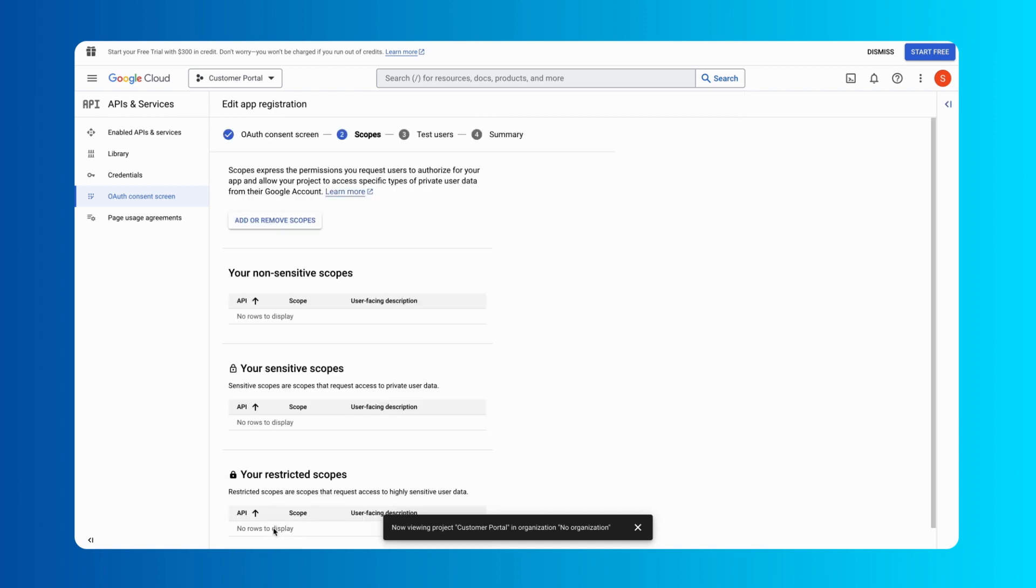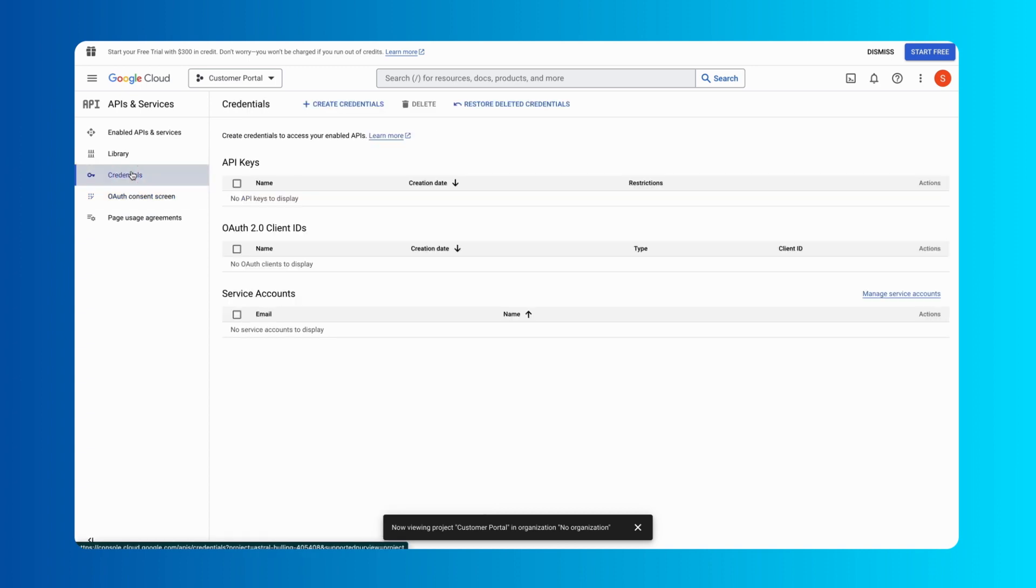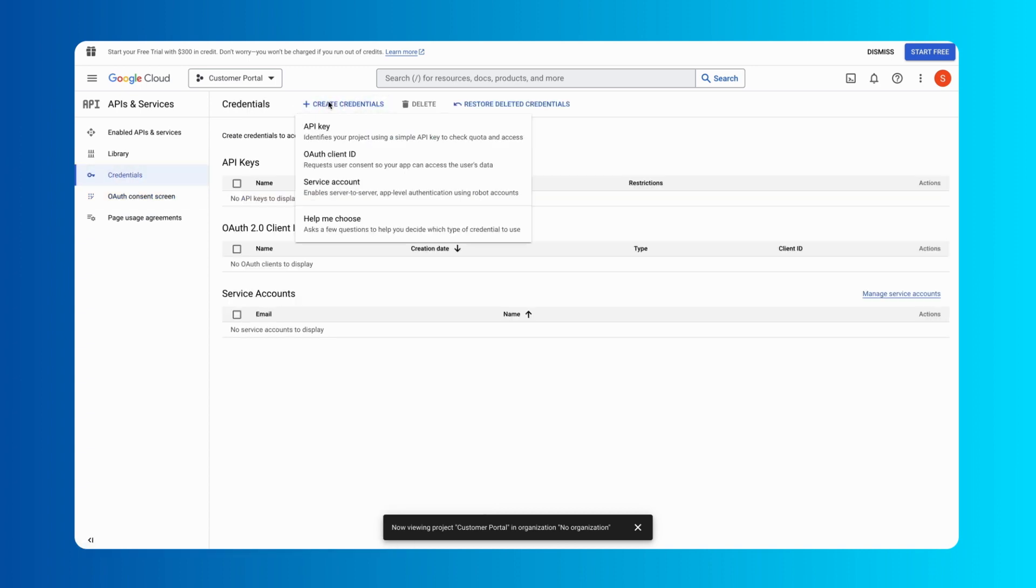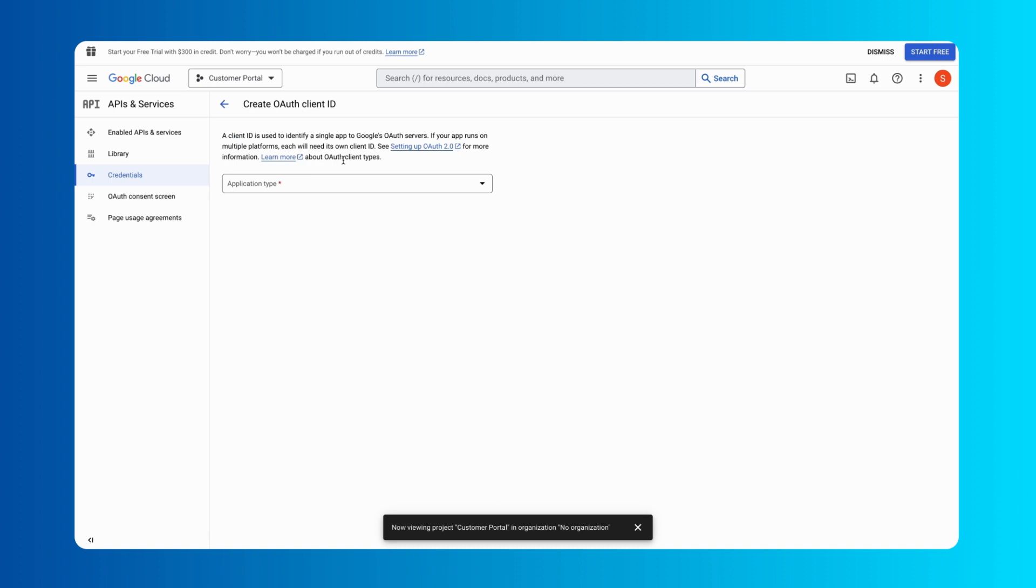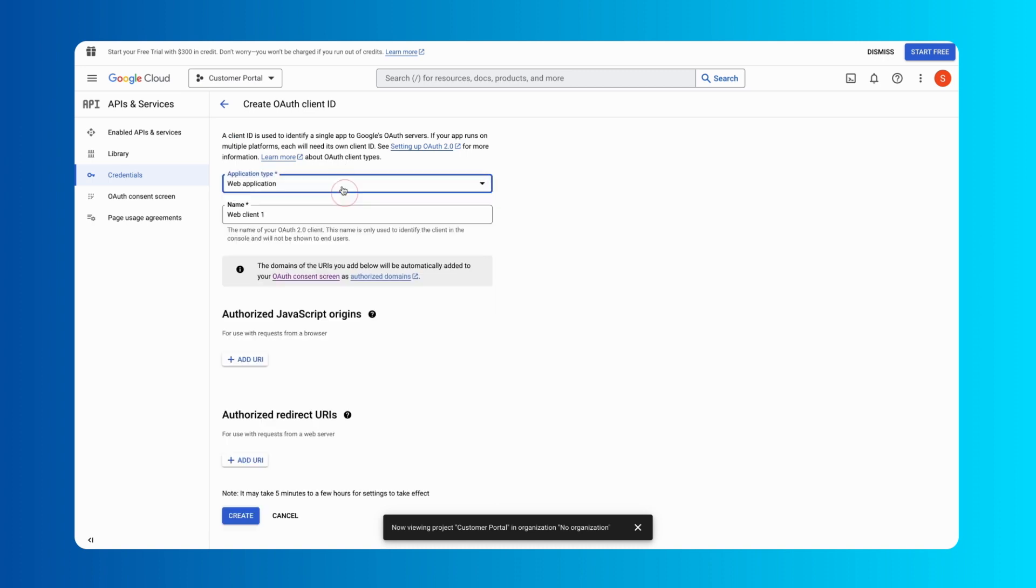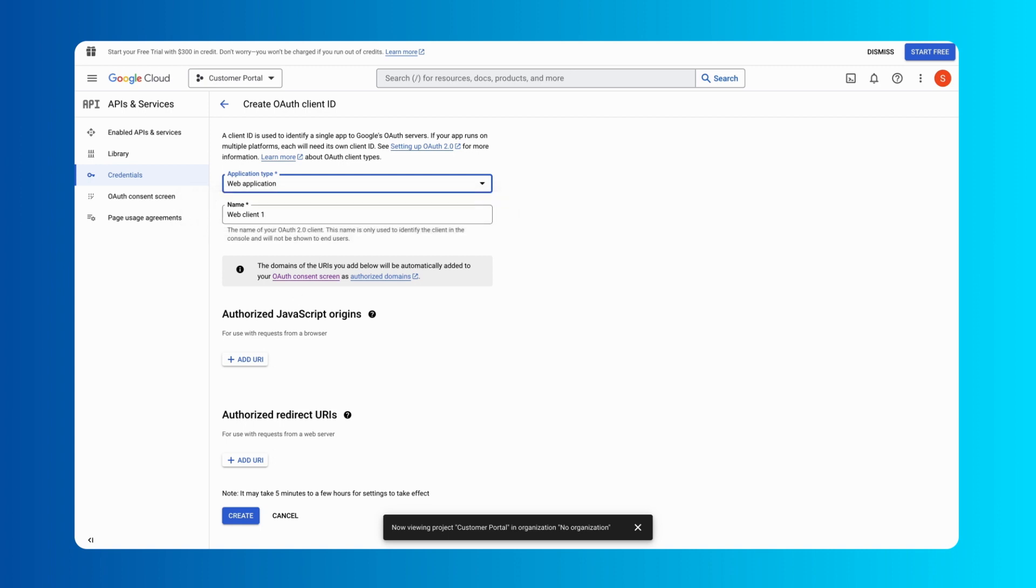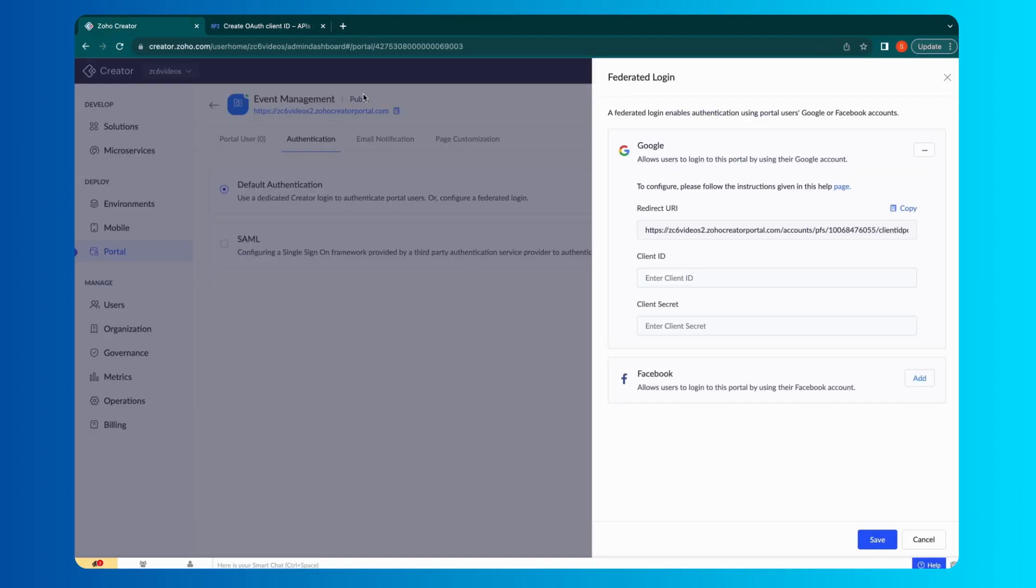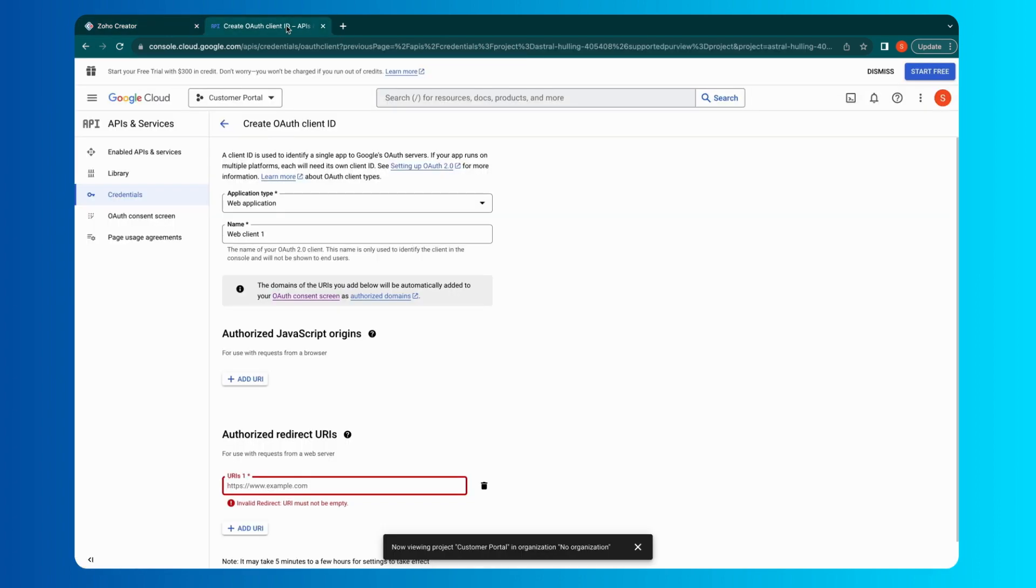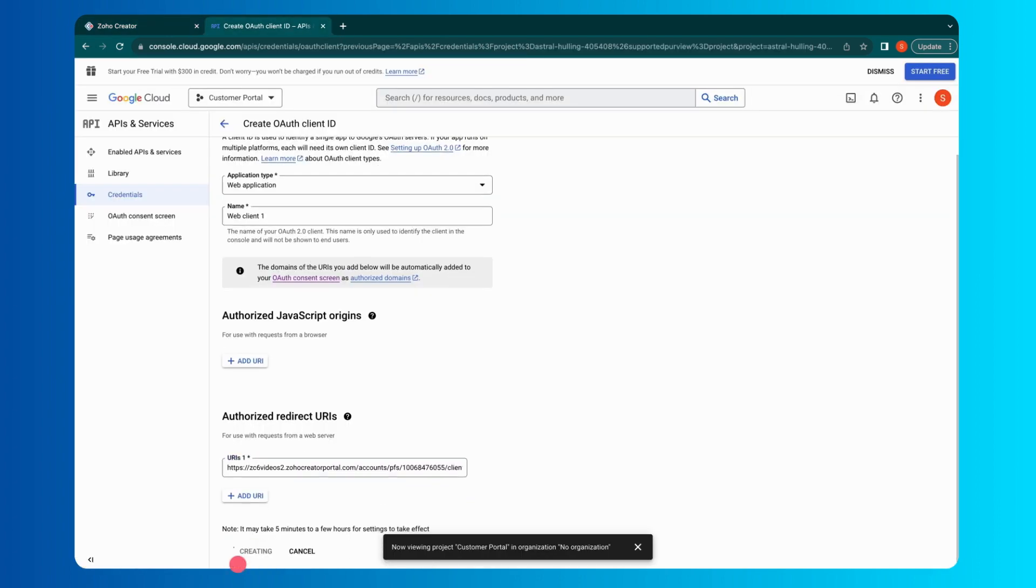Next, go to the Credentials tab and click the Create Credentials button. Select OAuth Client ID and choose the application type as Web Application. Give a name and add an Authorized Redirect URI field by copying the redirect URI from Creator. Click Create.